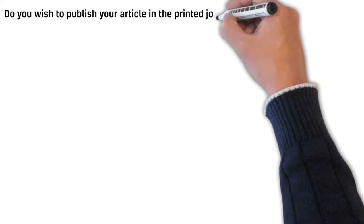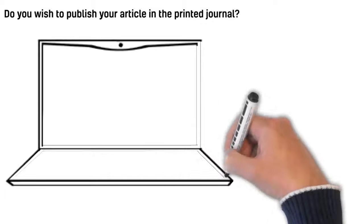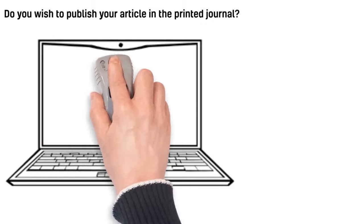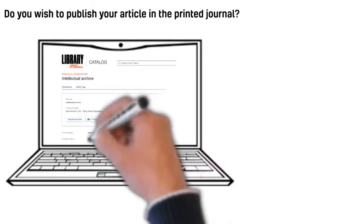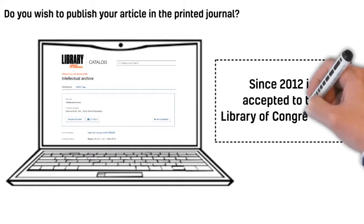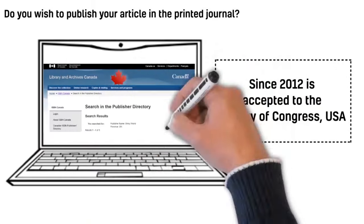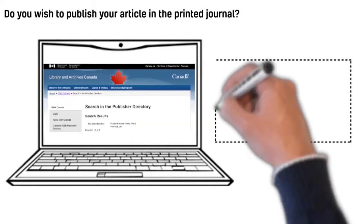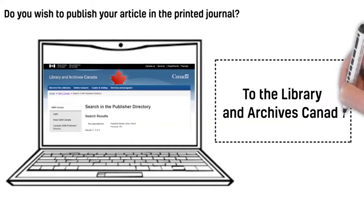Do you wish to publish your article in the printed journal? If so, we publish the multidisciplinary journal Intellectual Archive that since 2012 has been accepted to the Library of Congress USA, to the Library and Archives Canada, and to other offline and online resources.